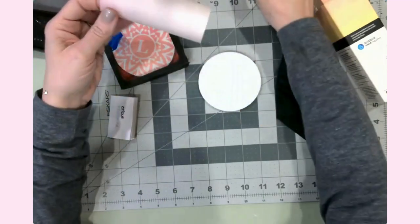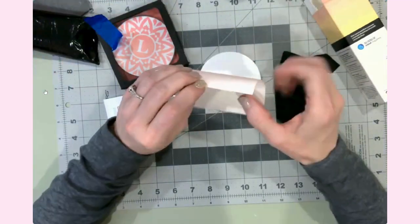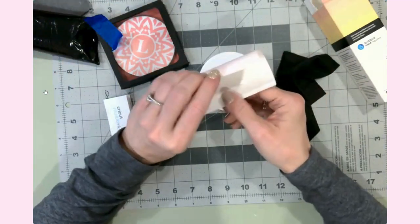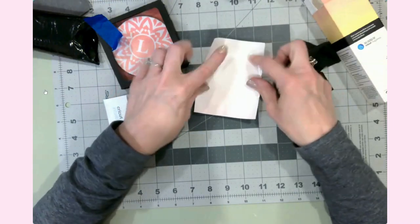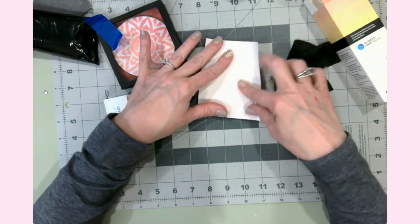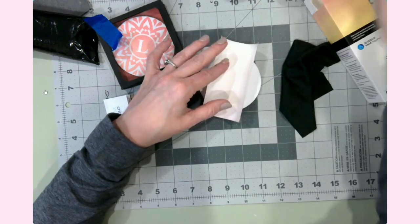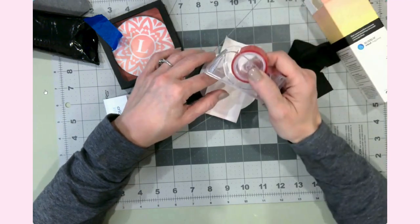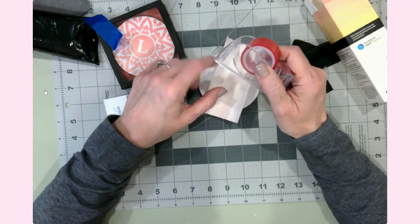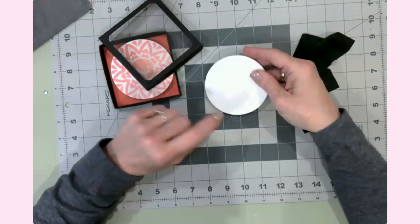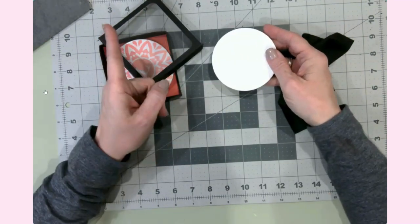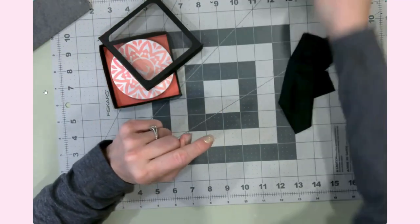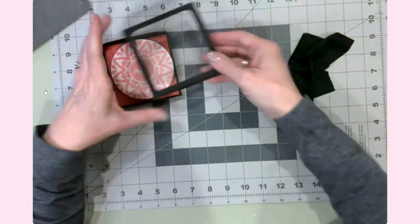Once you cut and weed your design like normal, just place the transfer sheet ink side down and liner side up, and then use heat-resistant tape to tape onto the coaster. Okay, in the meantime, since I do have one cooling at the moment, let me show you how to make the craft board coaster boxes.